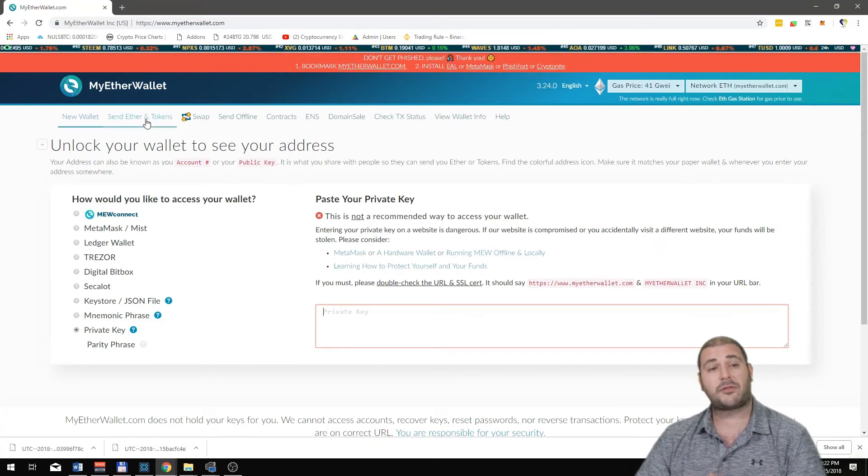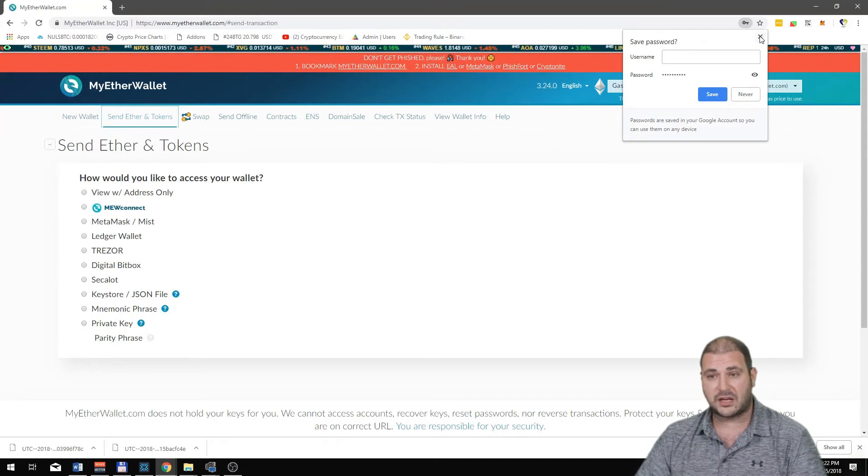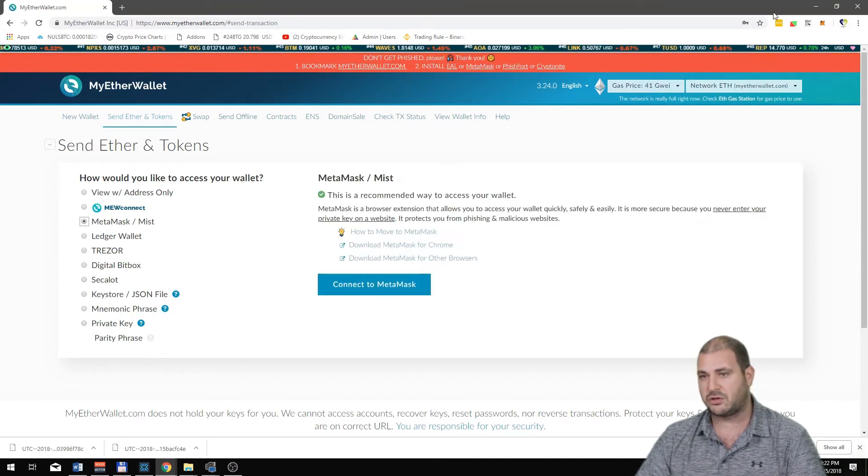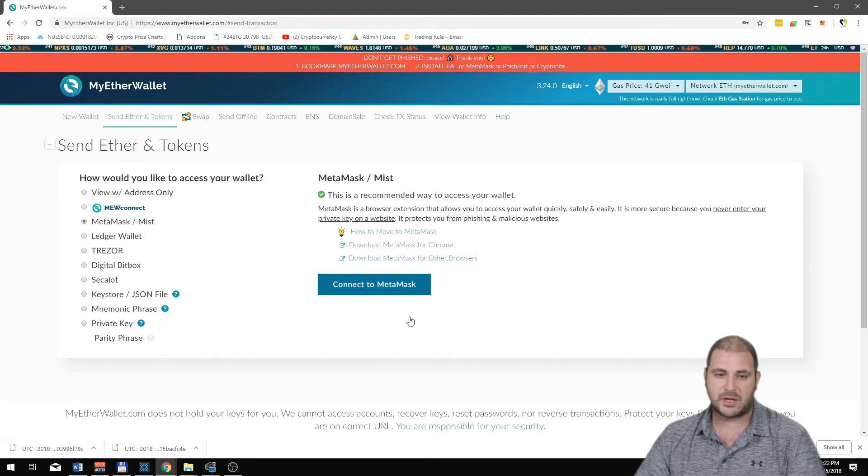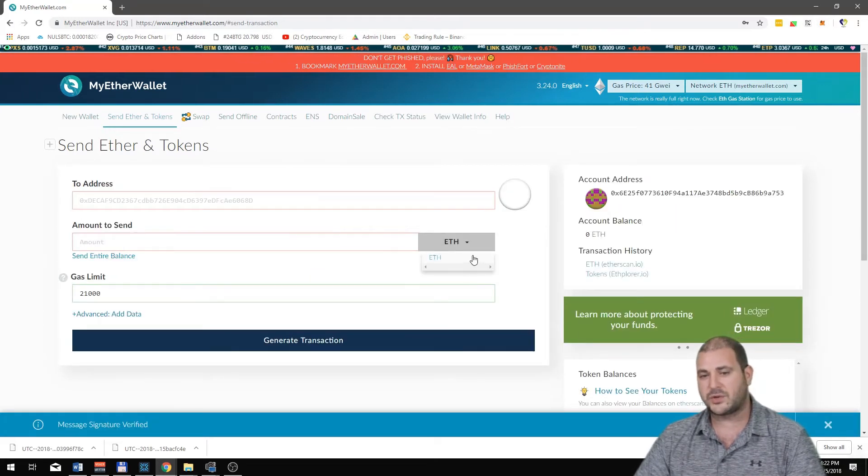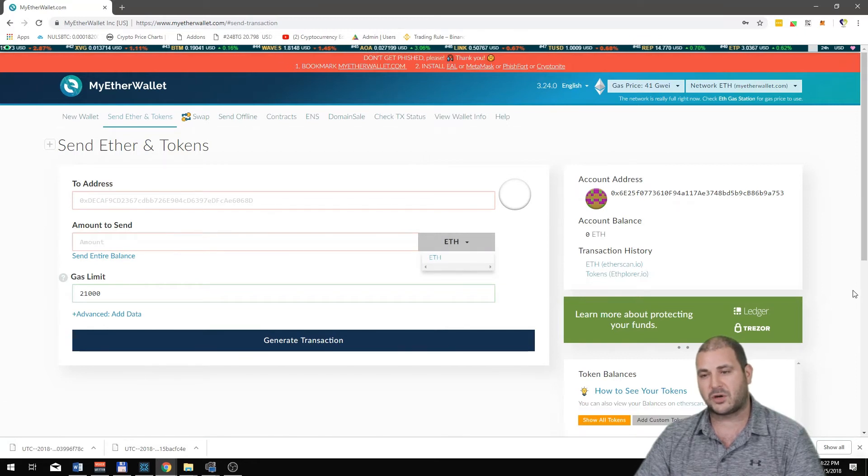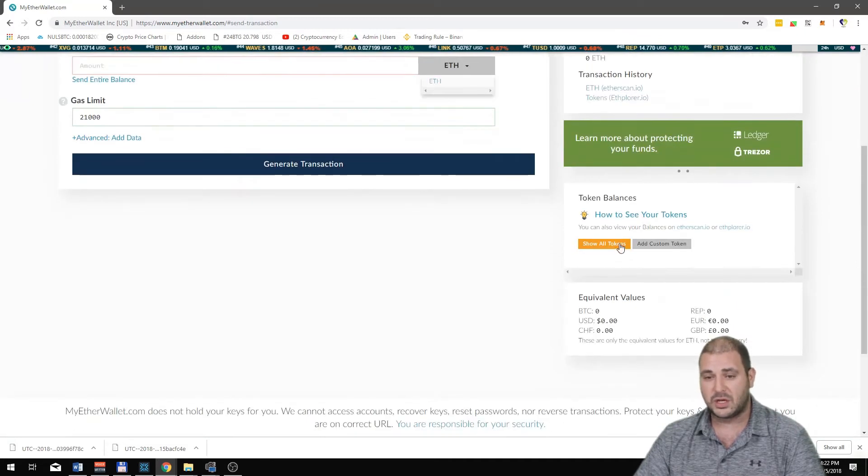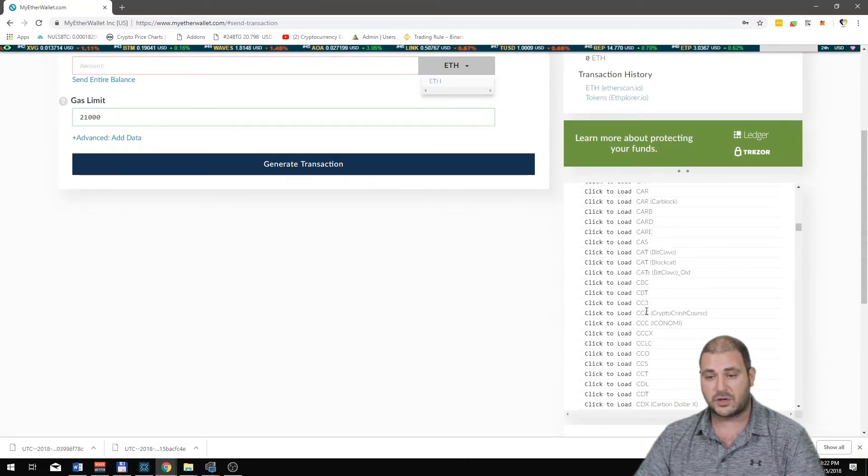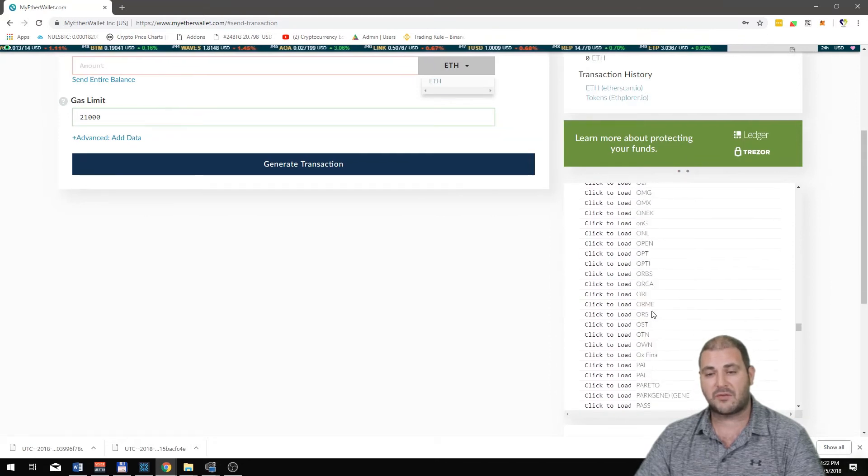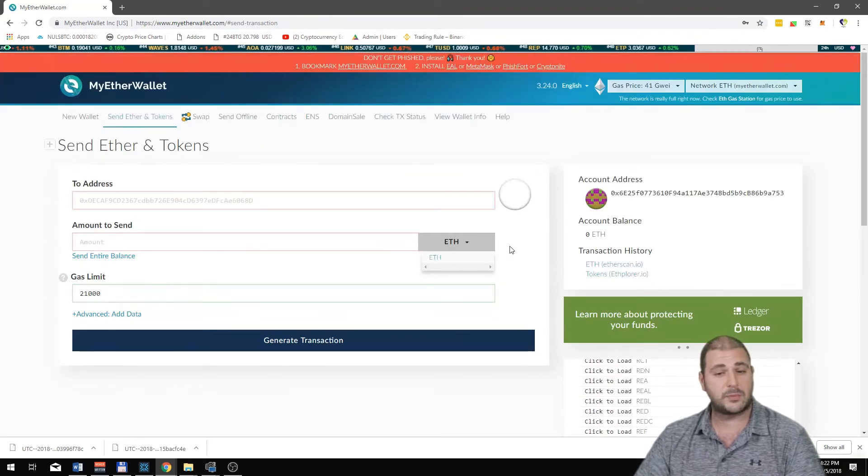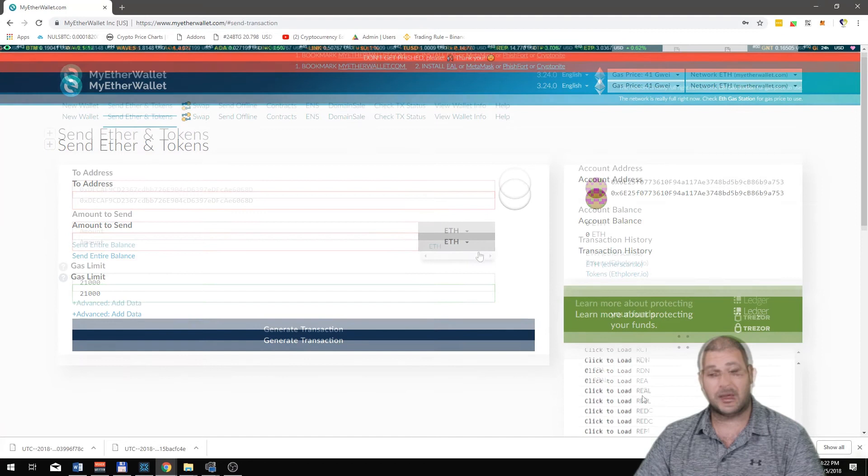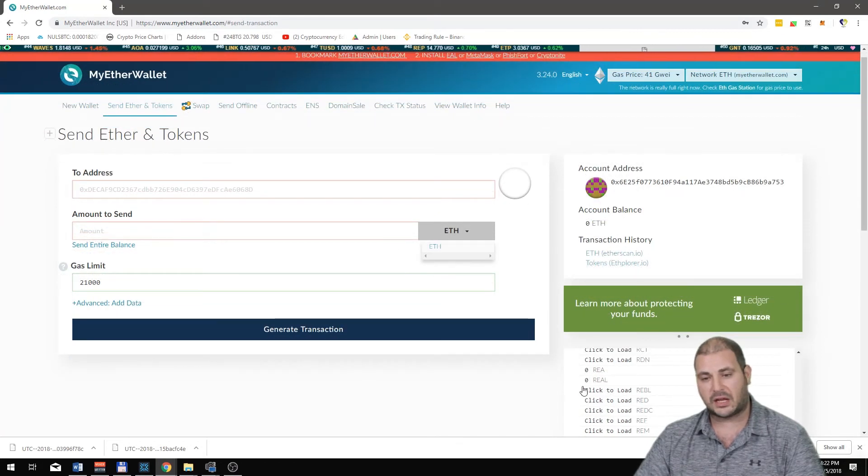What else can MyEtherWallet do? You can use it to send tokens to people. If you have MetaMask like I've shown you in another video, you can connect to MetaMask and then choose whatever coins you have. If you have other coins, it will show all the different tokens. You can load them up on here and then once they're loaded up you can choose them and send them.